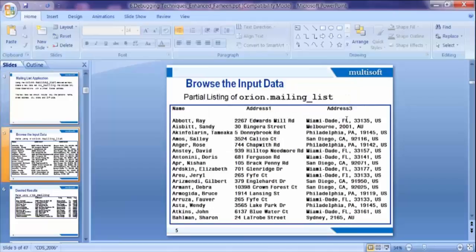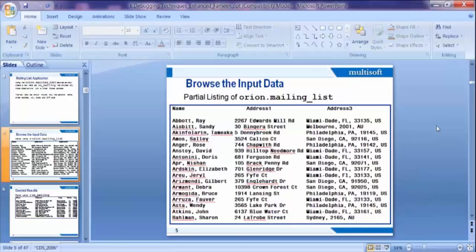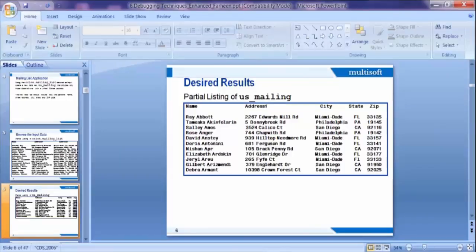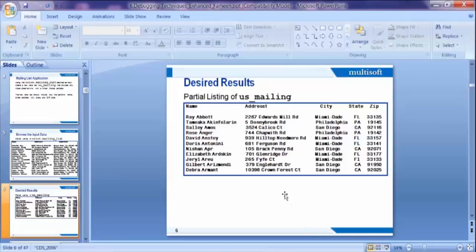Now this is the partial list of the Orion mailing list and how it looks like. We have name, address one, address two like this. In that address, my last word is about the country - US and Australia like this. This is how data is available with me. Now this is the list, this is the layout of my new dataset which I am supposed to create. This is the desired result wherein I want name, address, city, state, and zip code. This is what I have been asked to do.